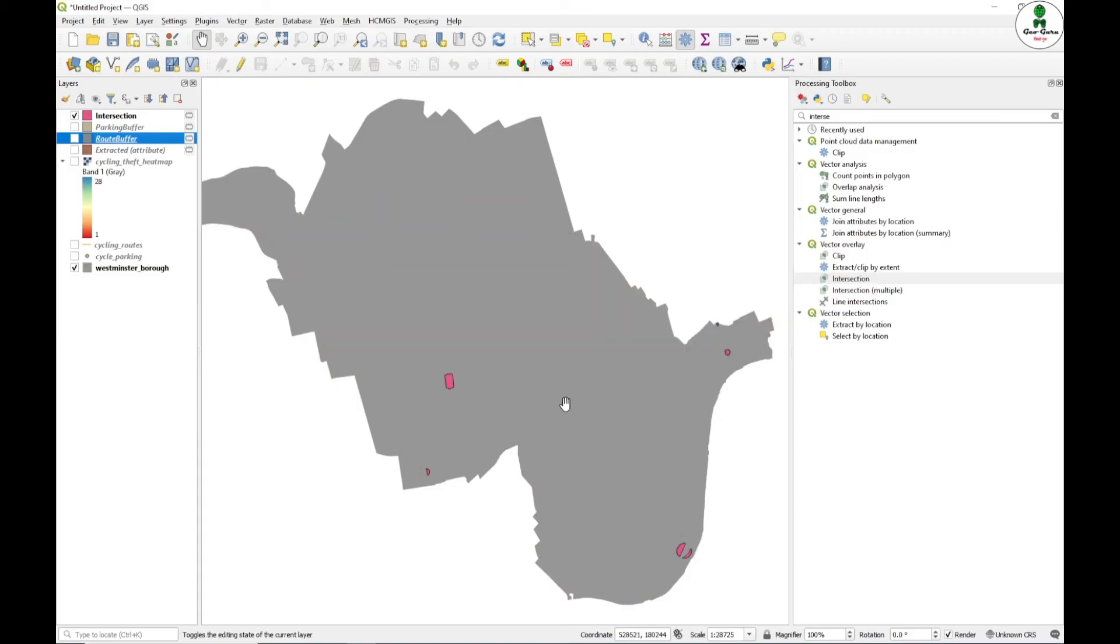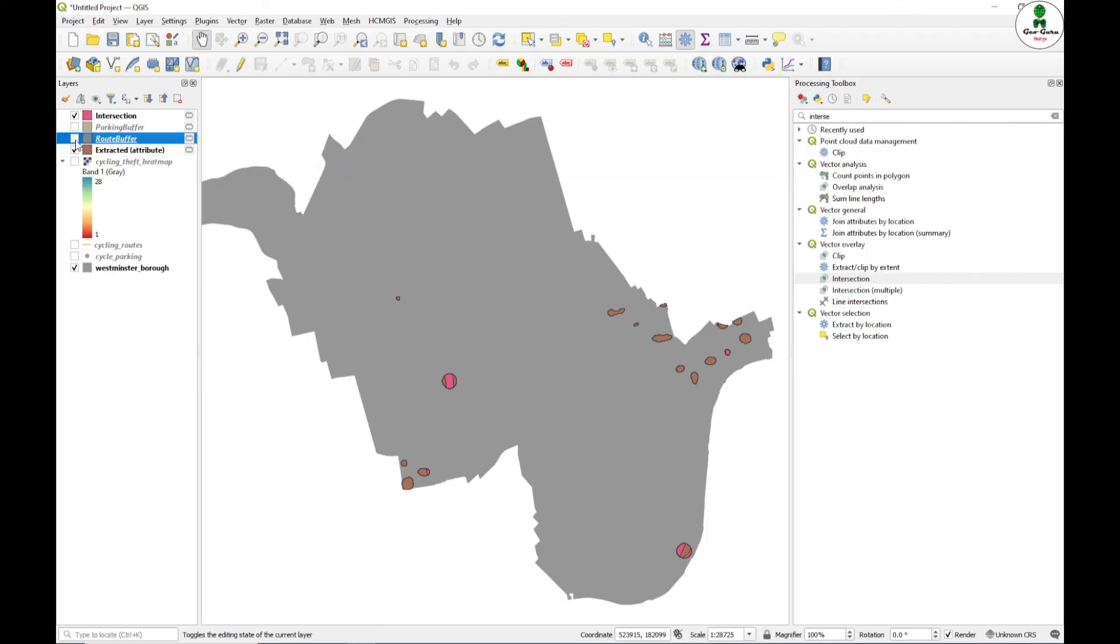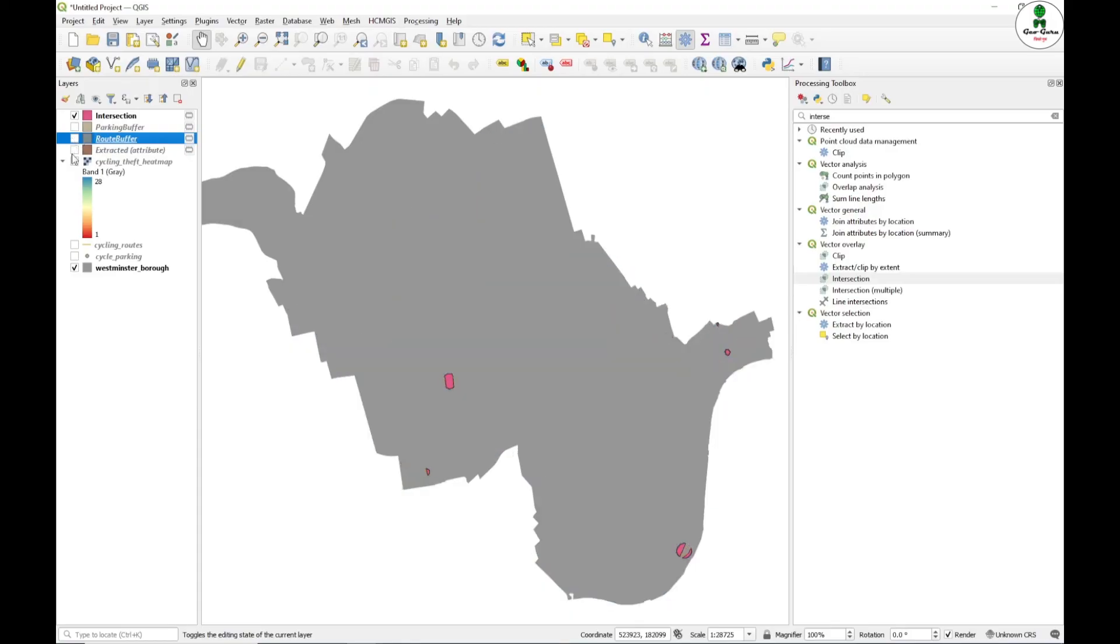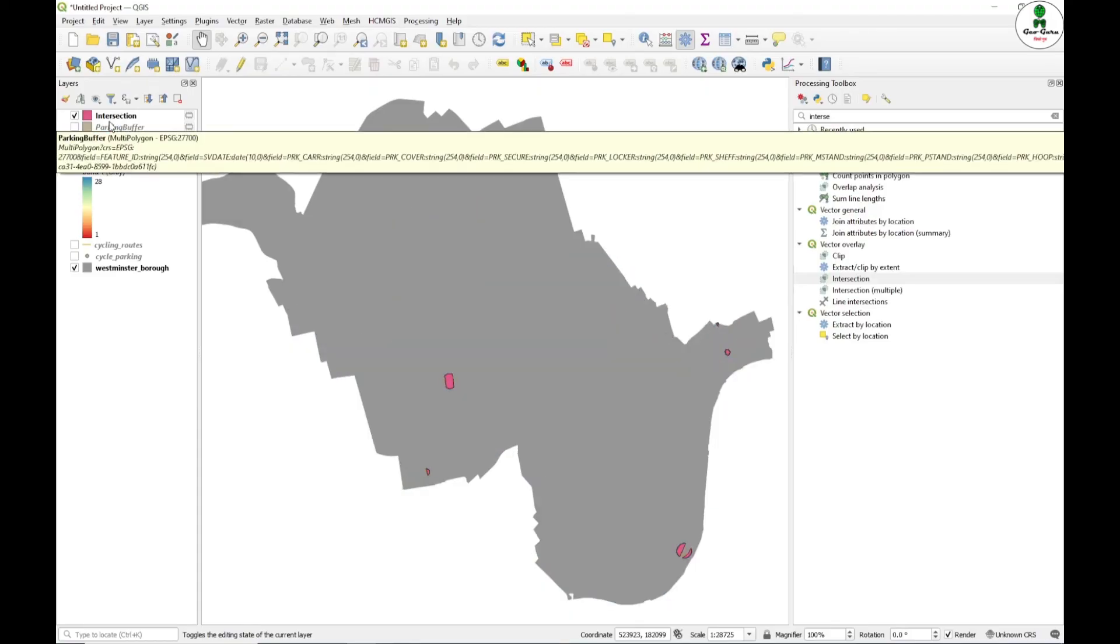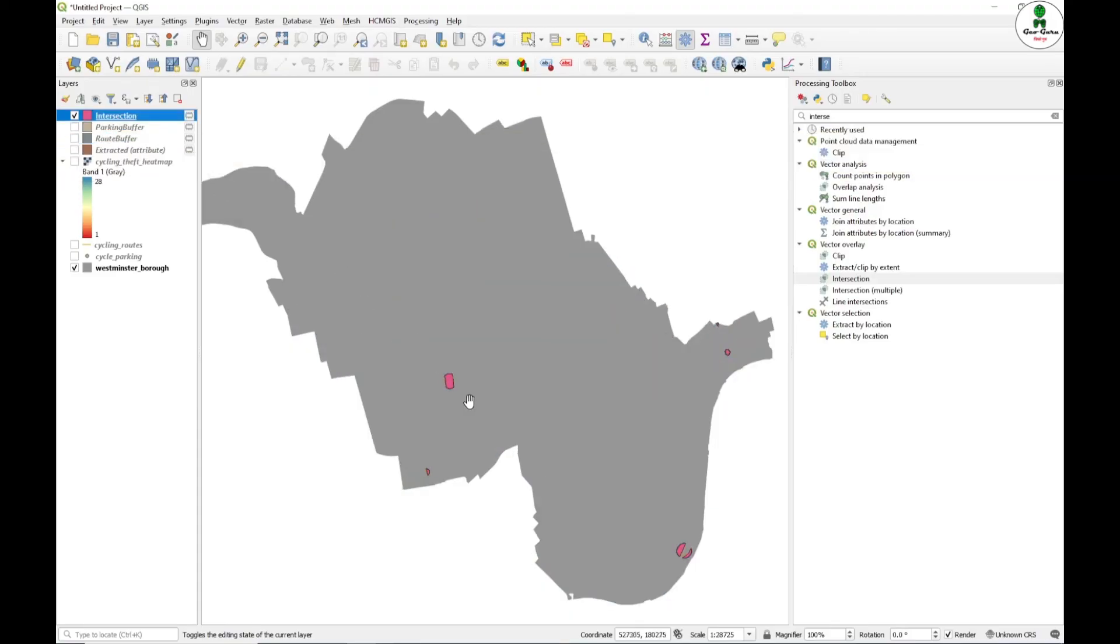These are the output which is the common intersection point of the hotspot area where the value is more than 12 as well as the route buffer. Where all these two layers are intersecting, this particular vector layer is the result of that two particular intersections. Now we want these as the area for the proposed site.